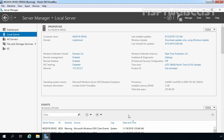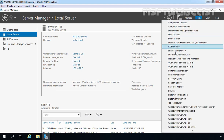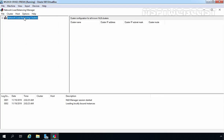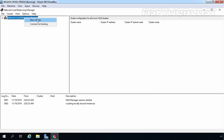After installing the Network Load Balancing feature on both servers, the next step is to configure the NLB cluster. For that, we need to click on Tools and select Network Load Balancing Manager. Let's maximize the console and right-click on Network Load Balancing Clusters. We are going to create a new cluster, so we need to click on New Cluster.